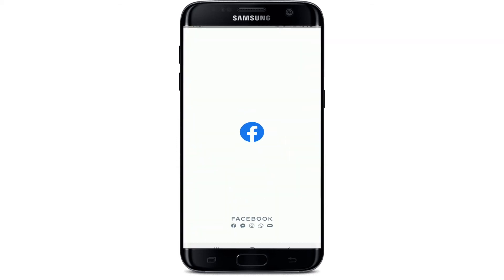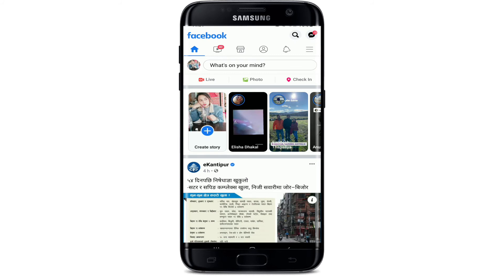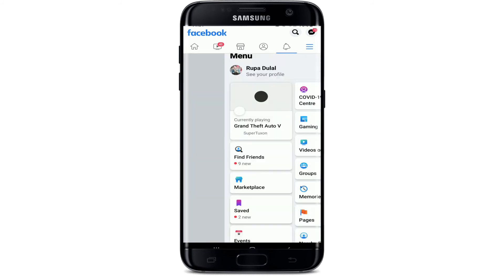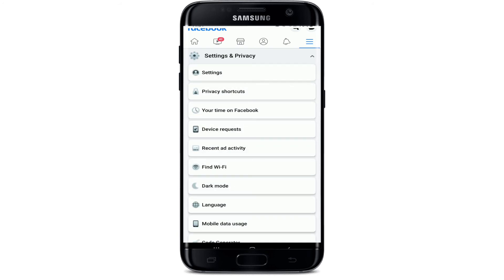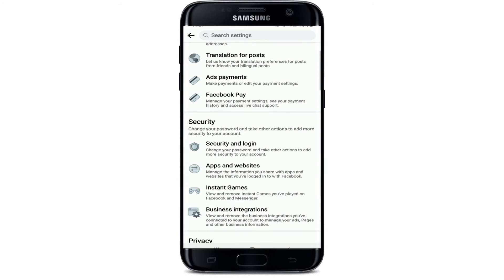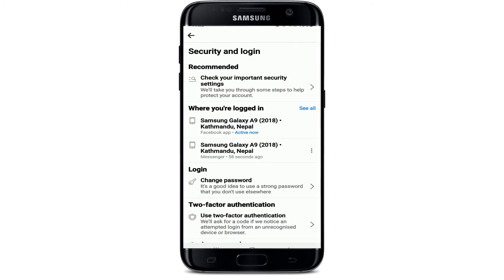Tap open your Facebook application on your phone and tap on the hamburger menu at the upper right. Scroll all the way down and tap on Settings and Privacy, then tap on Settings one more time. Under Security, tap on Security and Login. From this page you'll be able to see all the devices where you have logged into your Facebook or Facebook Messenger.